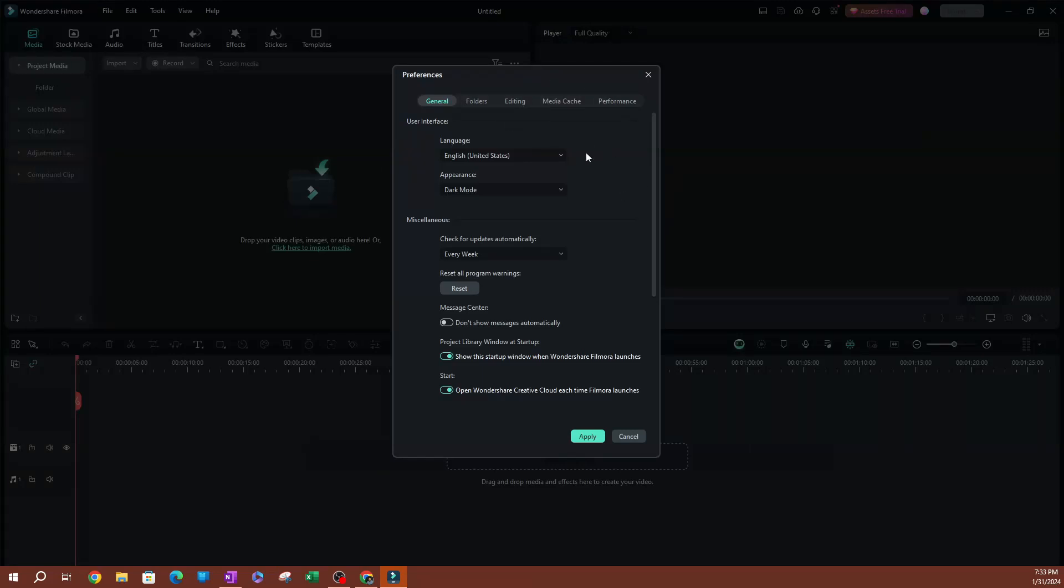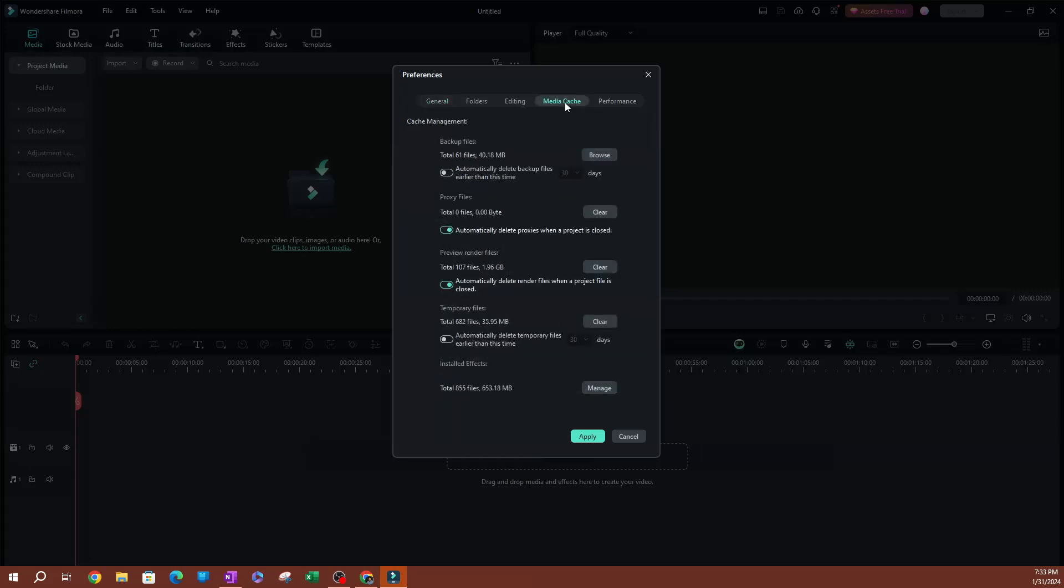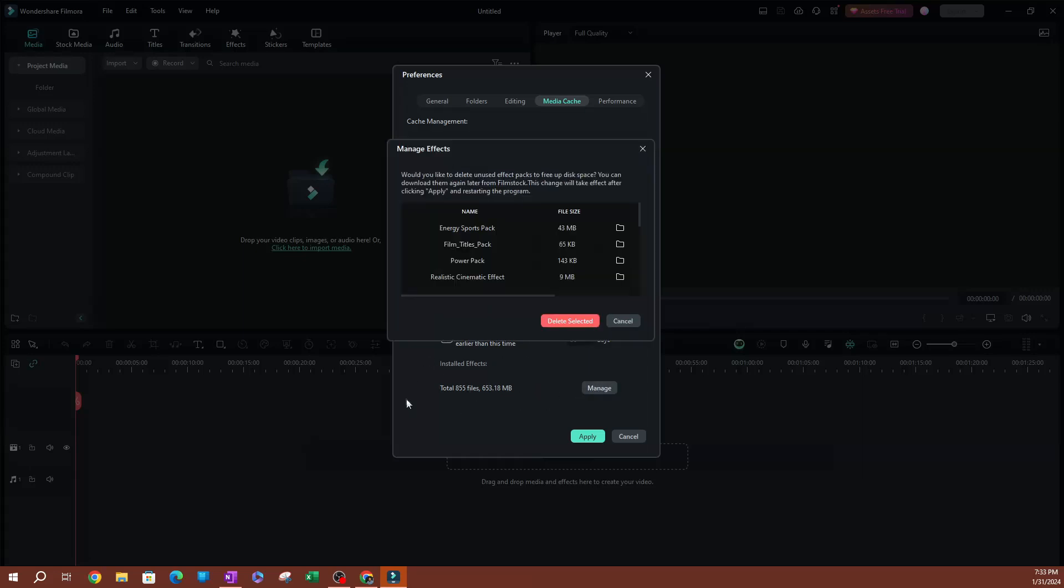Once you have this box here, go ahead and switch over to Media Cache, which is the second tab from the right. Click on that. If you scroll all the way down here on the bottom, you're going to see a section that says Installed Effects. Go ahead and click Manage.